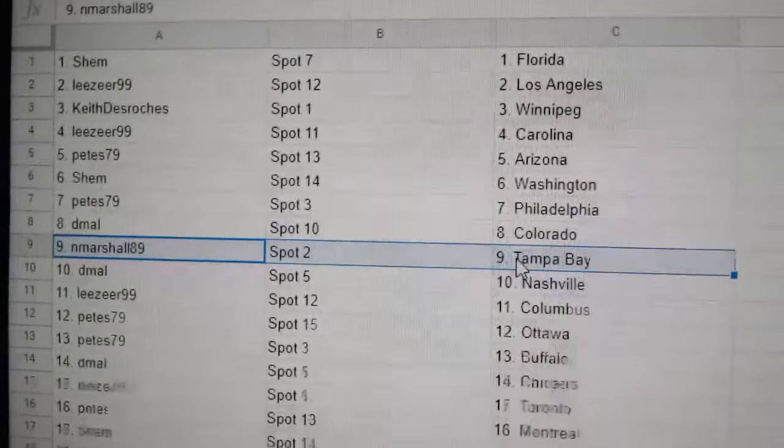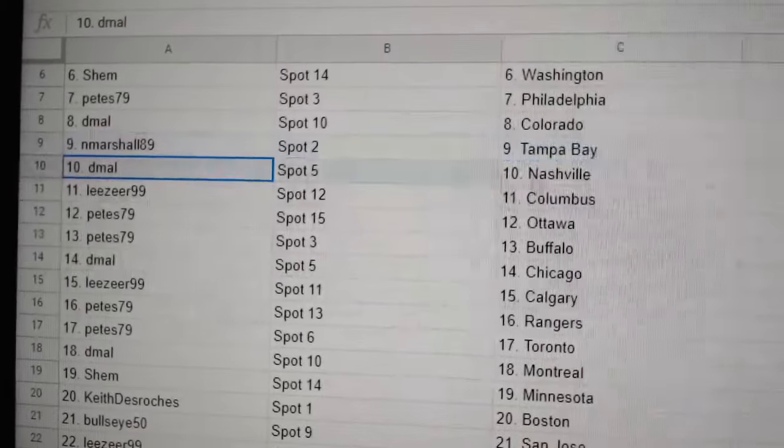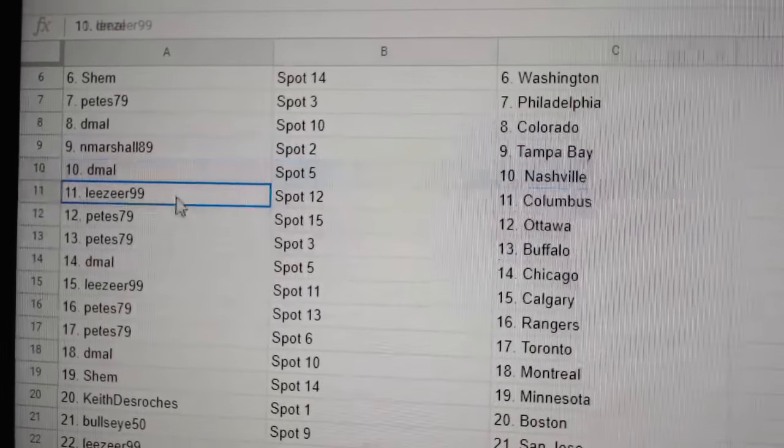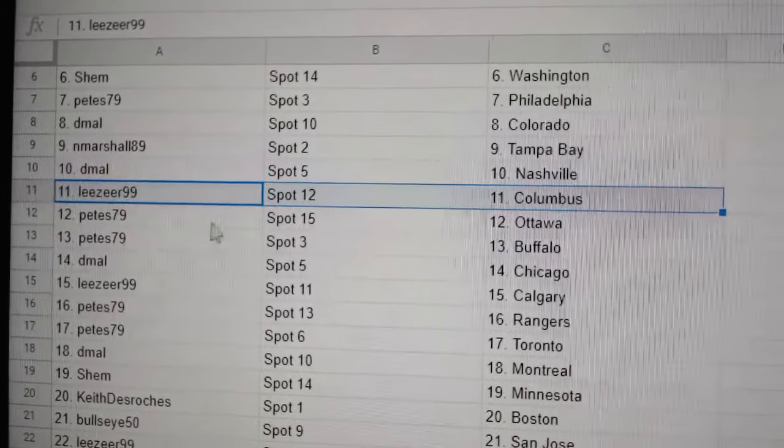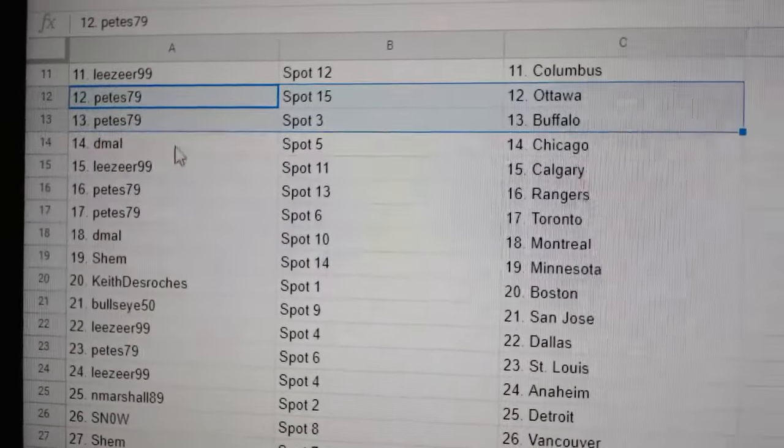Shem's got Florida. Lee's has LA. Keith has Winnipeg. Lee's has Carolina. Pete's has Arizona. Shem, Washington. Pete's, Philly. D-Mall, Colorado. Marshall's got Tampa. D-Mall's got Nashville. Lee's has Columbus. Pete's, Ottawa, Buffalo.